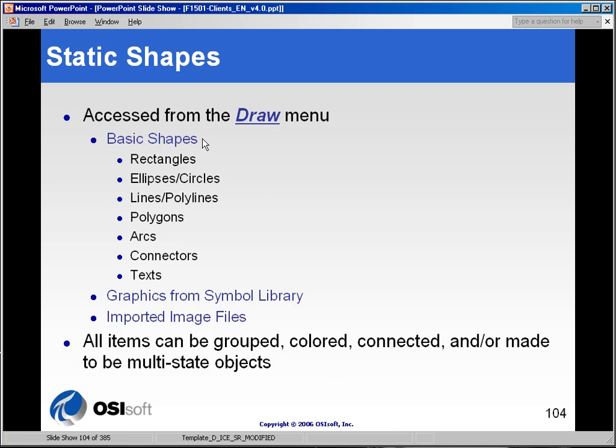We have your basic shapes, which are things like simple rectangles, circles, lines, and chunks of text. Anything that is basic and static would fall into that category, and we'll look at those in a few moments.